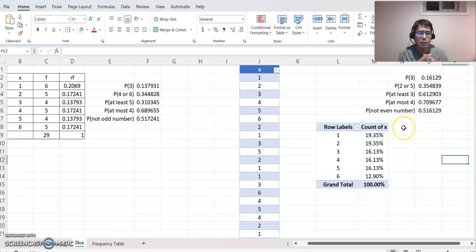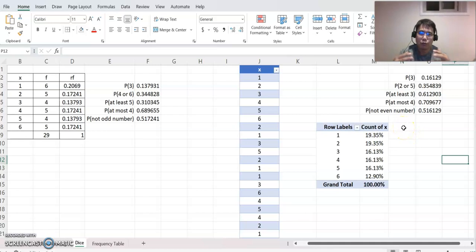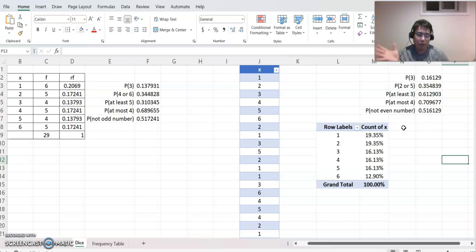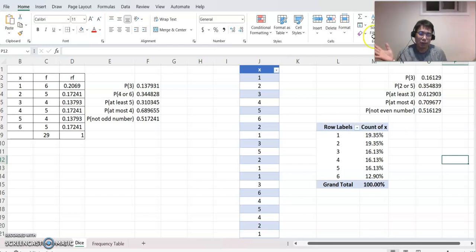I hope this video helped you understand how to construct an empirical probability table based on a nominal level numerical value. I will see you again with a different video — thanks, bye!